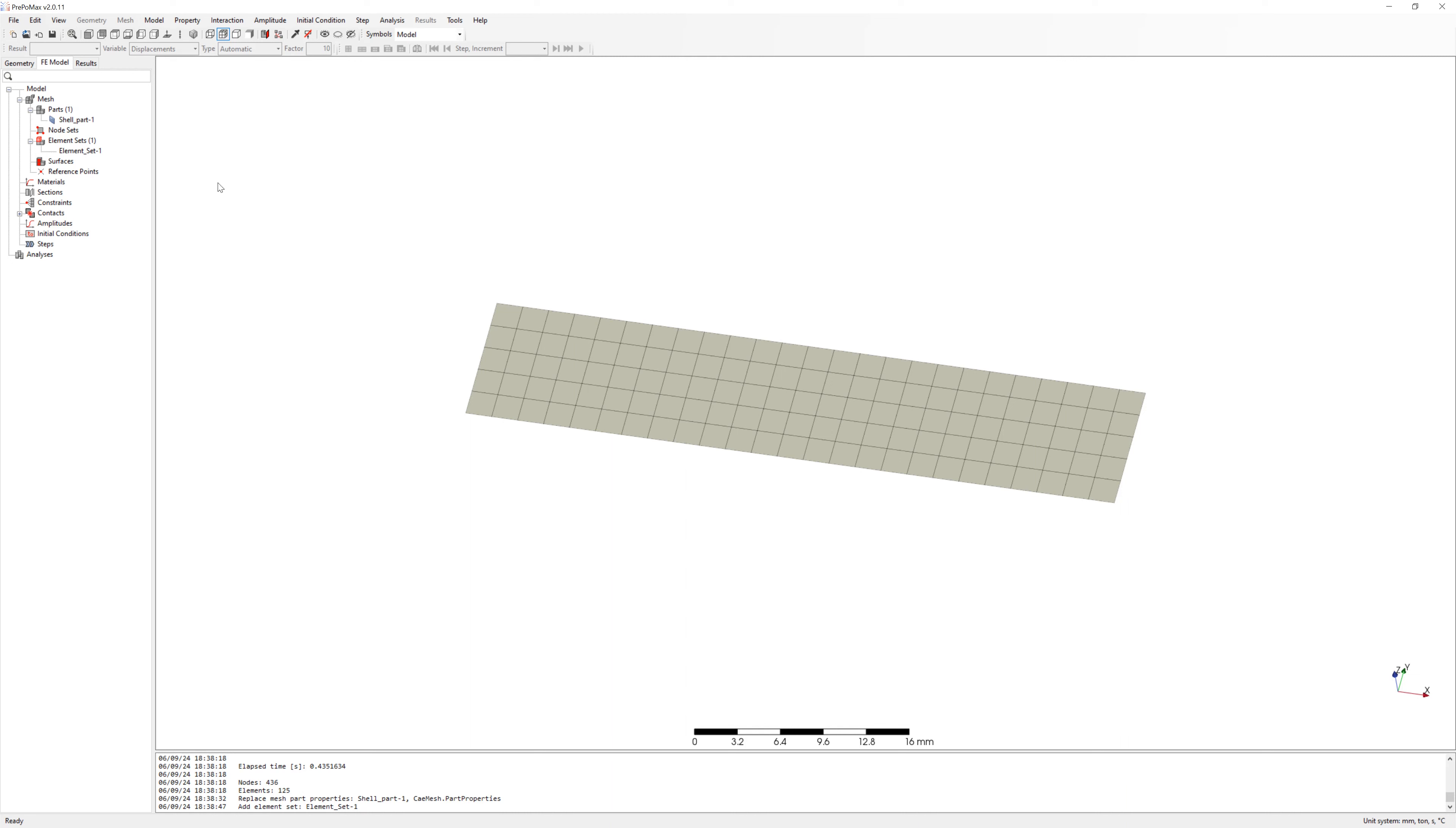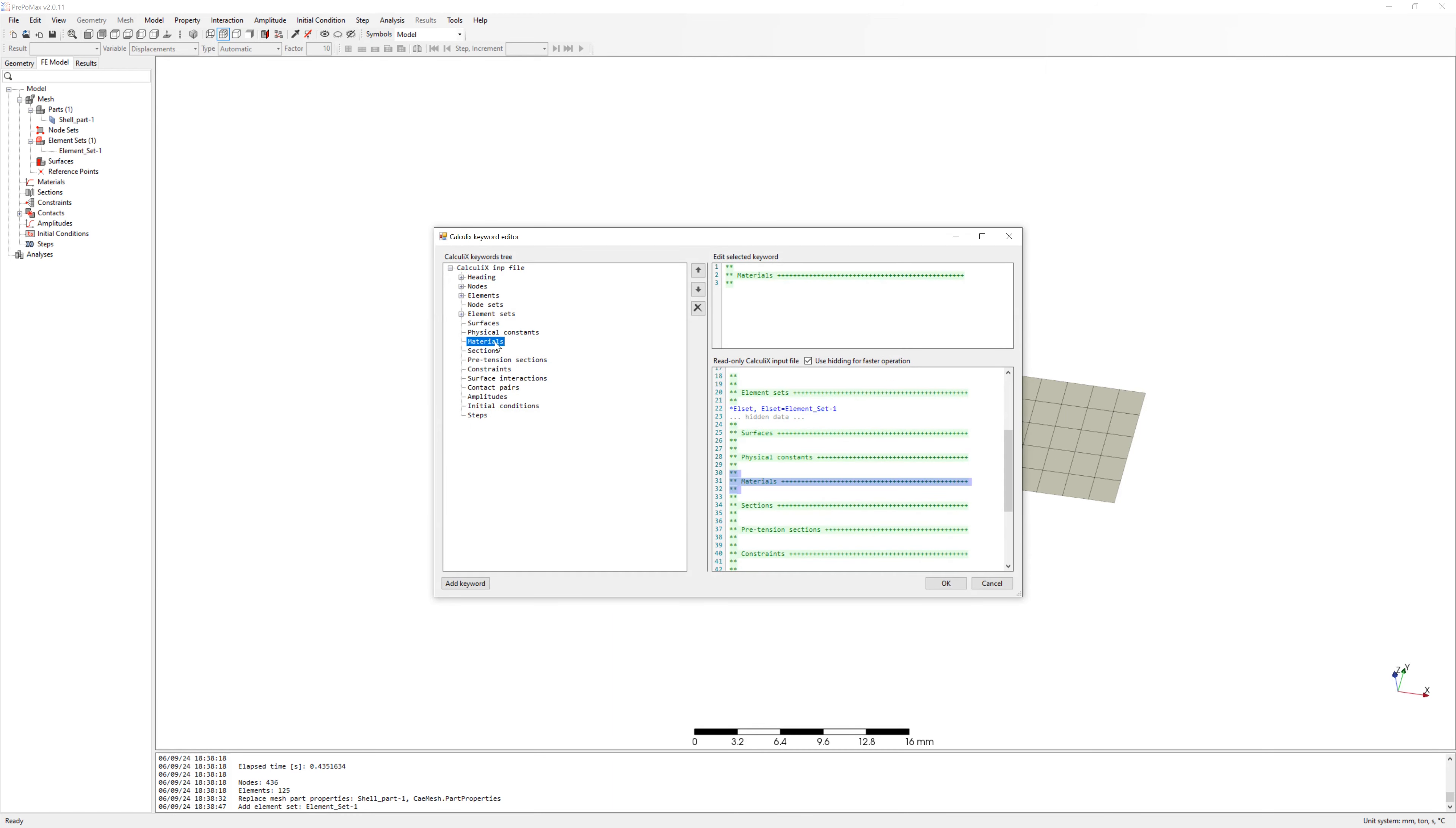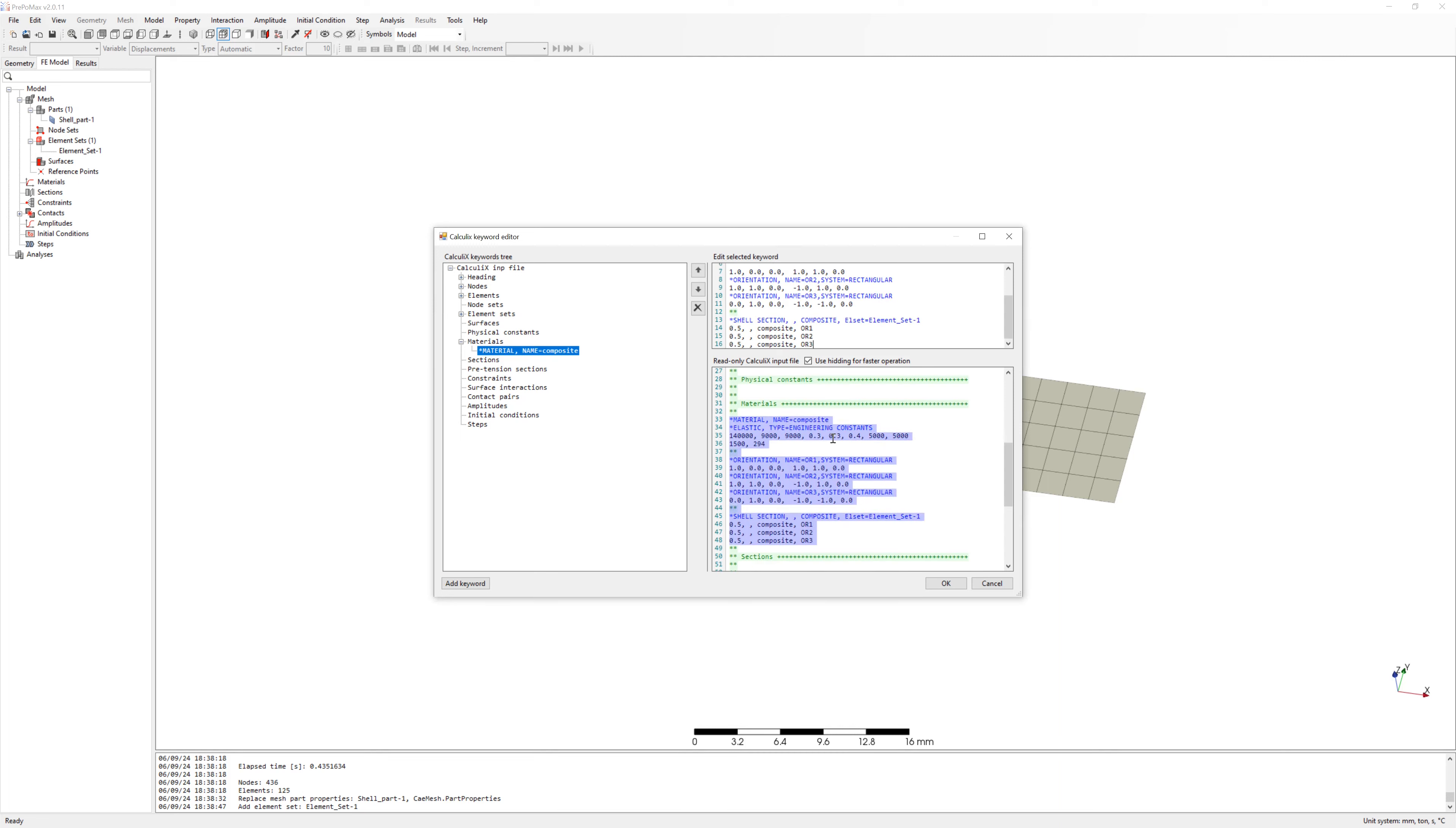We go to Model, Keywords. I copy and paste the keywords in InputDeck. Here you can see Material, Orientation and Shell sections with three layers.